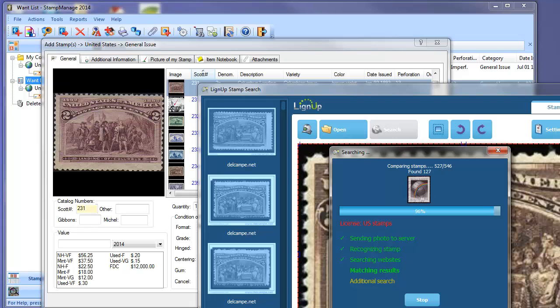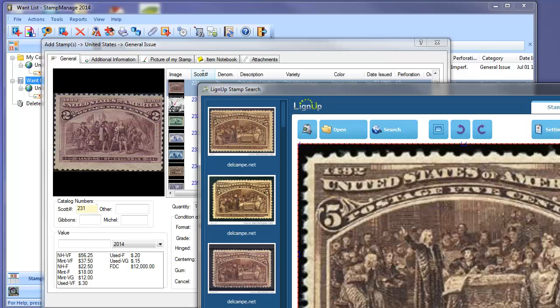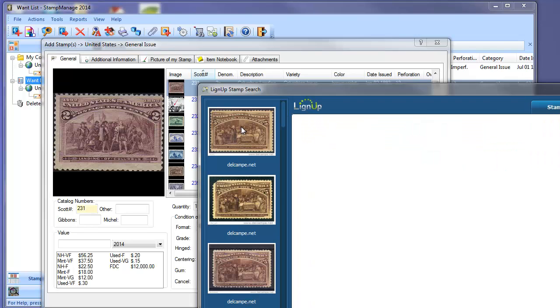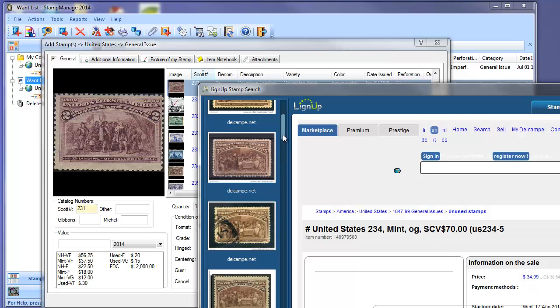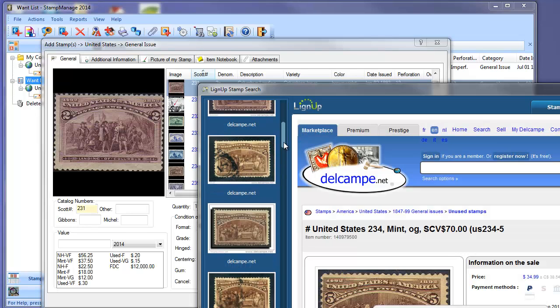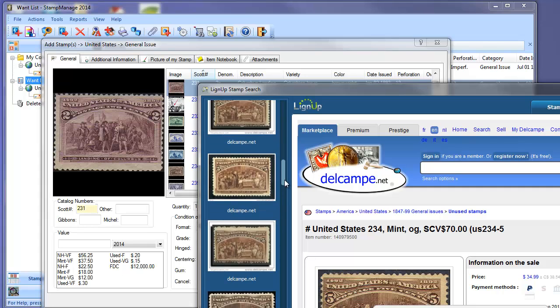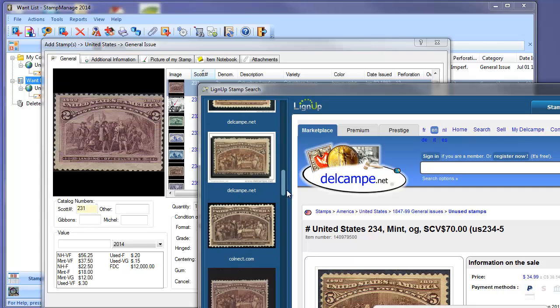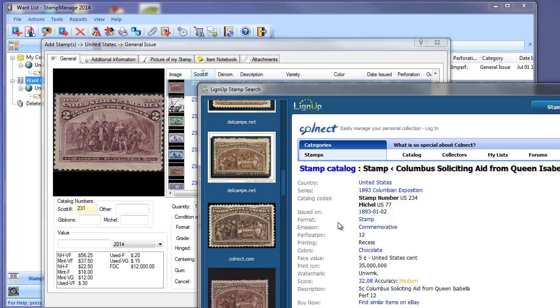Back to the lineup search. As you can see, it's already found several websites. First result is from Delcamp. We also have a result from Colnecht, which is pretty much kind of like a stamp database on the internet.